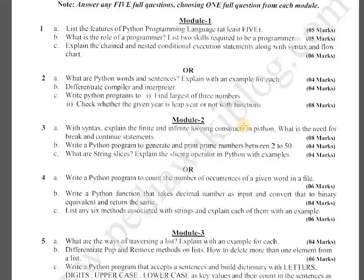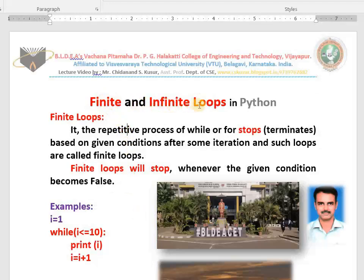Hello dear mechanical engineering students. In today's class I teach you one more important topic: finite and infinite loop constructs or statements in Python. This topic is really very important because in examination you may find a question on it. The question will be like: which syntax explains the finite and infinite loop statements or constructs in Python? Today's topic is finite and infinite loops in Python. I explain very slowly so that you can understand.